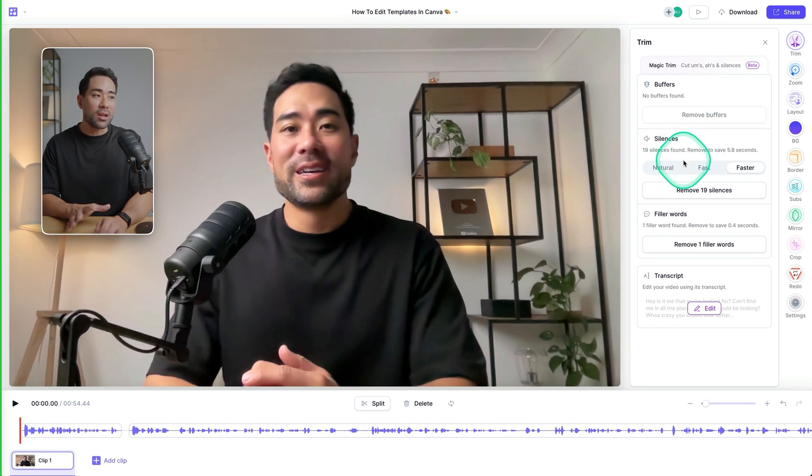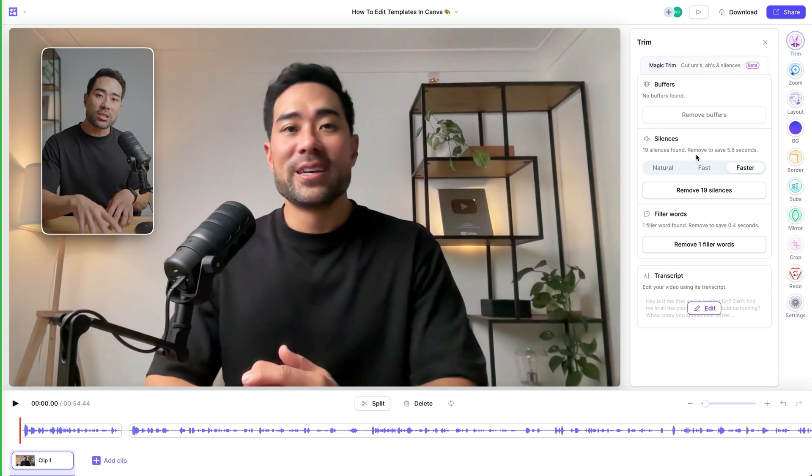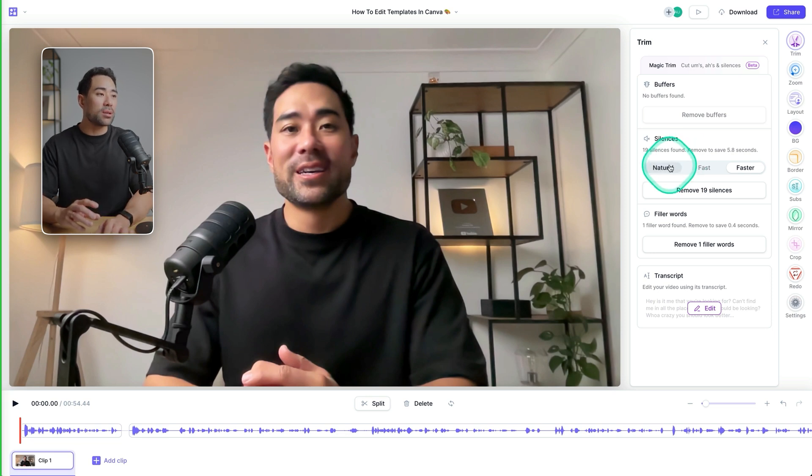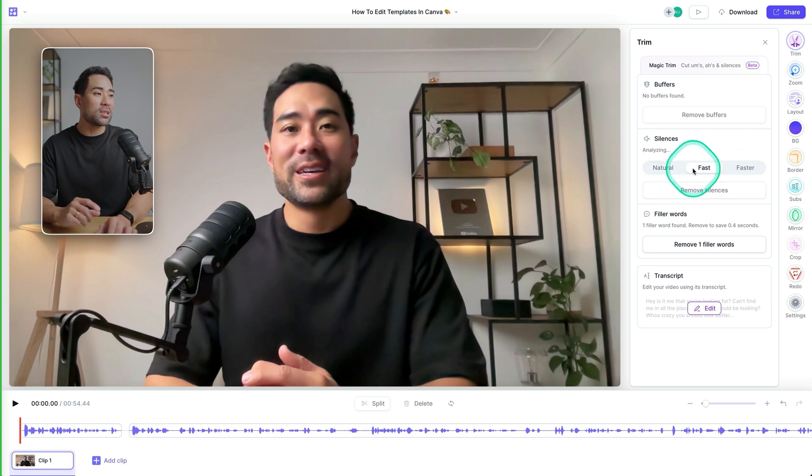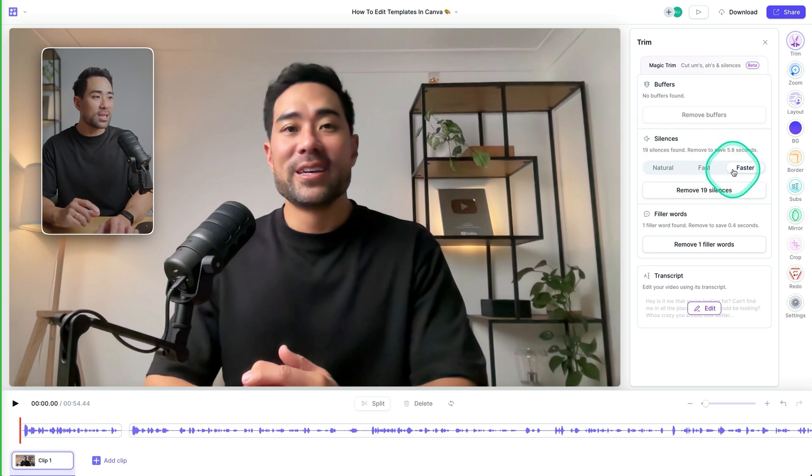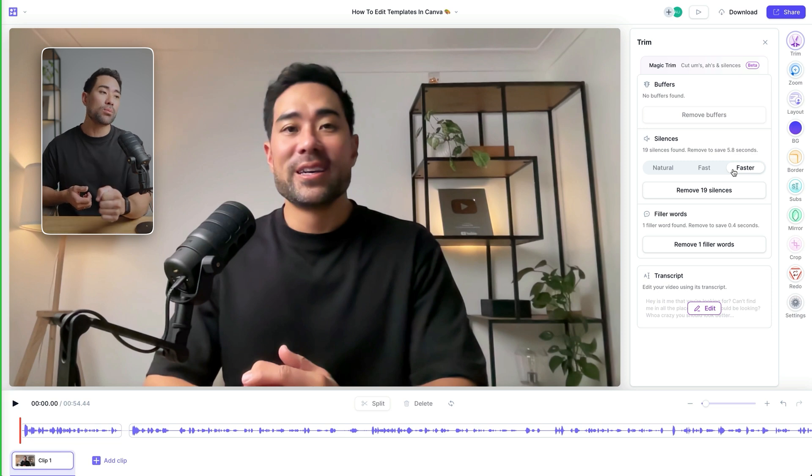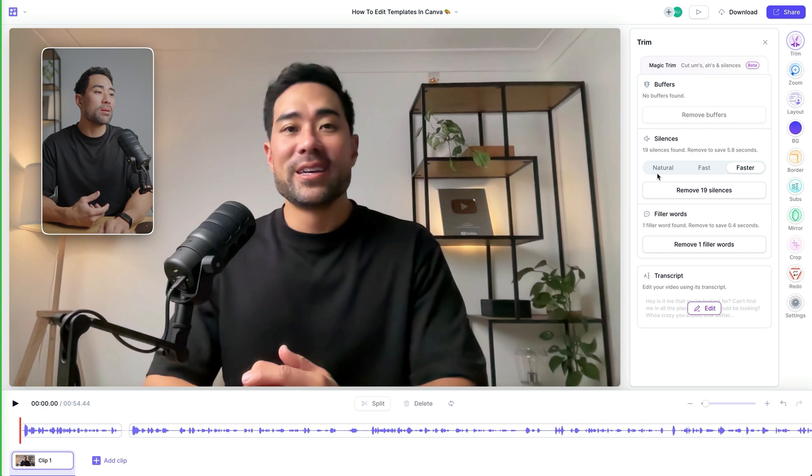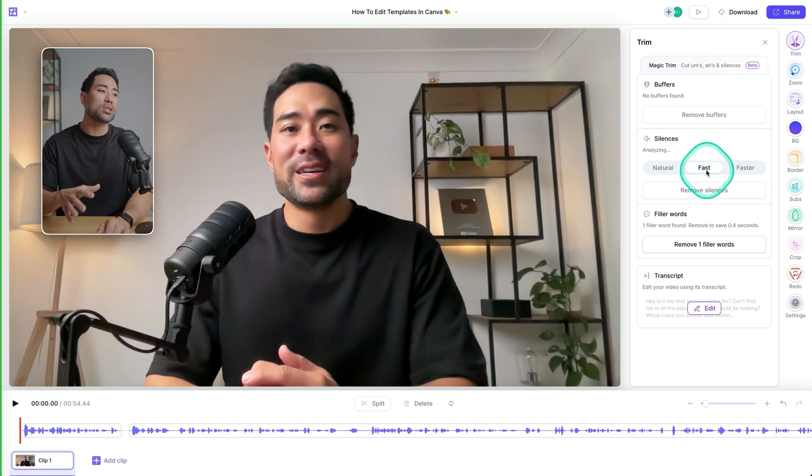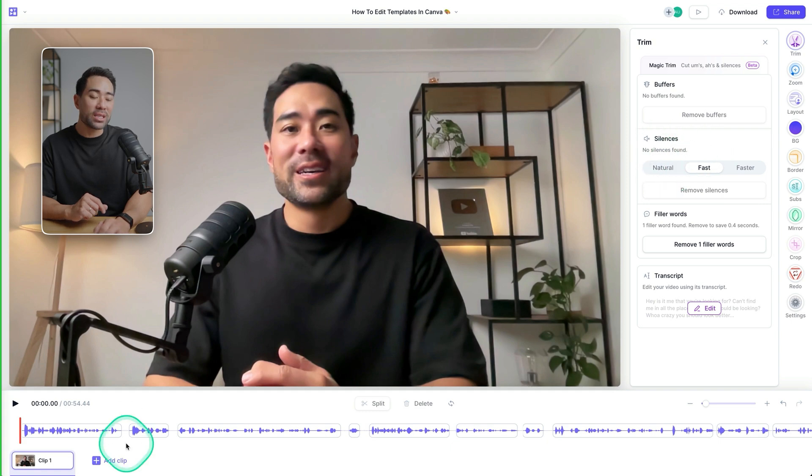Next thing are silences. So if you do want to make your video get straight to the point, you can adjust it by going natural where it's got five silences that it's detected, fast, or faster. So if you want more cuts, then go for faster so that it gets right to the point. Or if you do want to make it sound a little more natural so that there are some silences, make sure you select natural, but we'll go in between by clicking on fast, remove nine silences, and it's done.